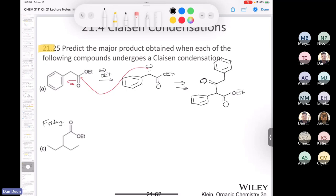If you need to draw a partial mechanism for this reaction, there's nothing wrong with that — I encourage my students to do this. As in the first example, if you treat this with ethoxide, remember it can't be methoxide or hydroxide — it has to be ethoxide because you have an ethyl ester. If it was a methyl ester, you'd use methoxide; if it was an isopropyl ester, you'd use isopropoxide. Again, that's to avoid transesterification.